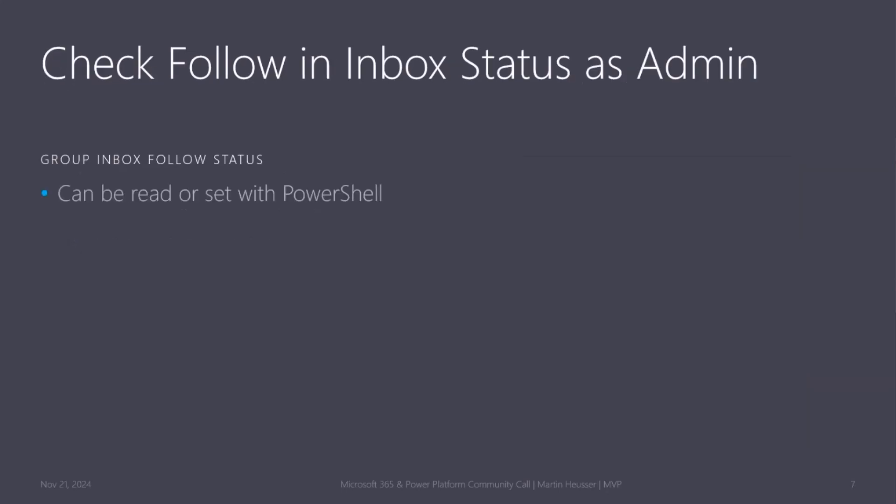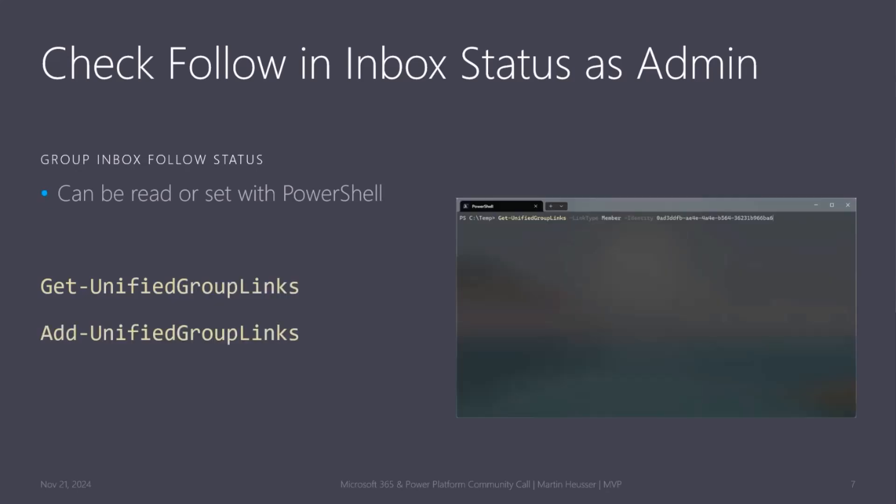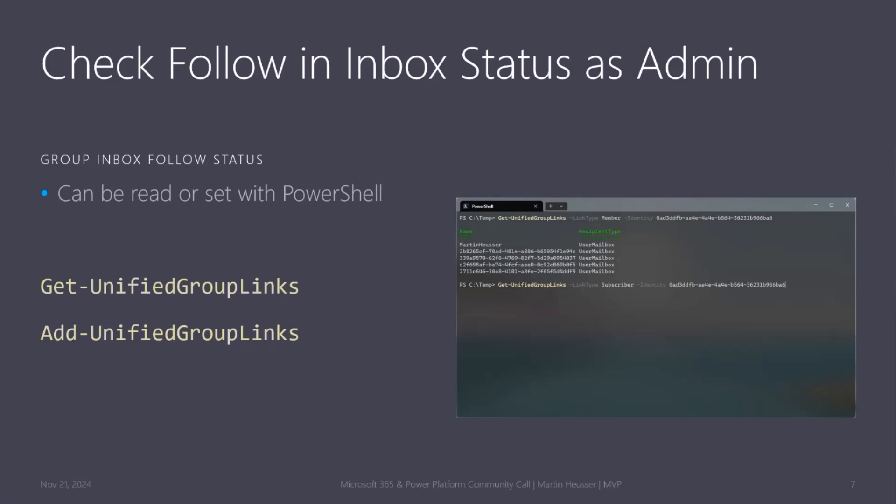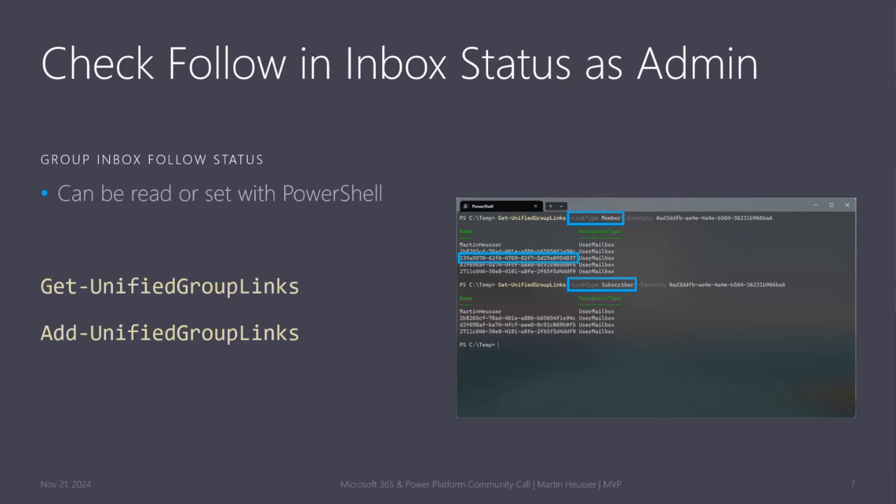We can also manage it through PowerShell. We have get unified group links to read and add to subscribe back somebody if they decided to unfollow the group. Here on the right side in the PowerShell window, you can see the command is get unified group link both times. One time it's link type member, the next time is subscriber. If you pay attention, you can see there is one ID more for the members, which means this member is not actually following or subscribing to the group inbox.